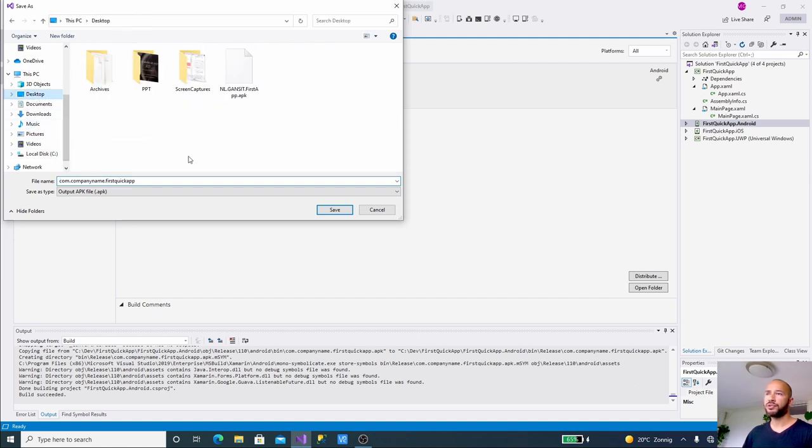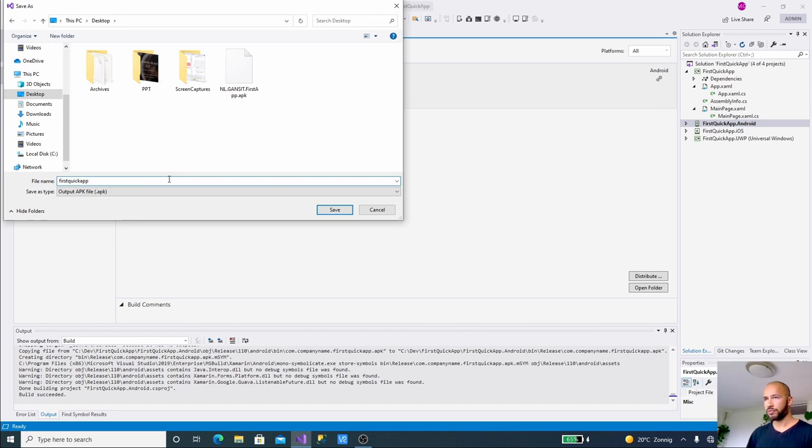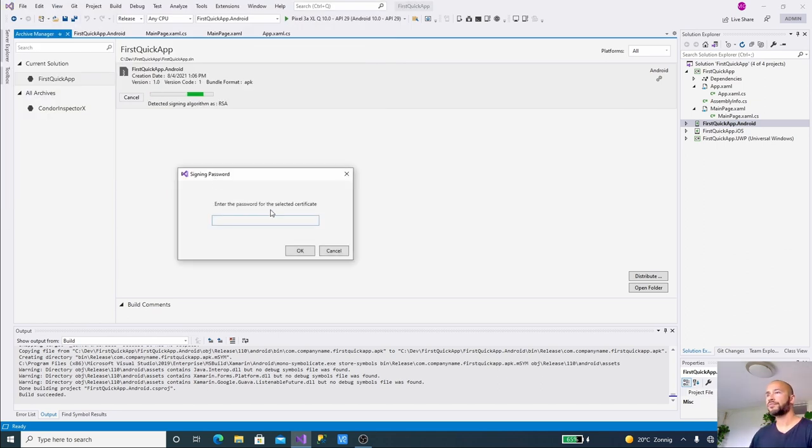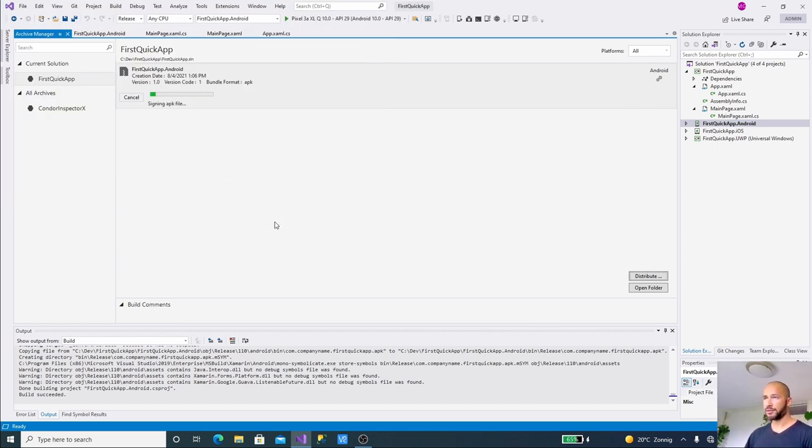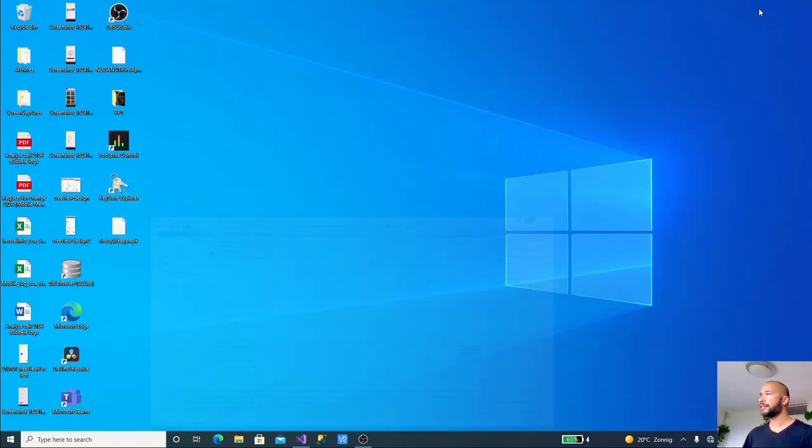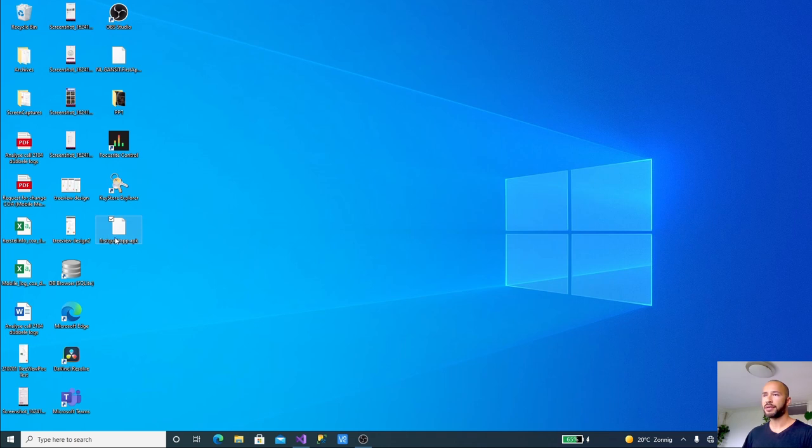So now I've made a new key and I'm going to sign this application with it. And I'm going to export to my desktop and I'm going to name this "first quick app." Now it will ask me for the password I just entered. It has signed it, and when I go out here I see that I have my APK.